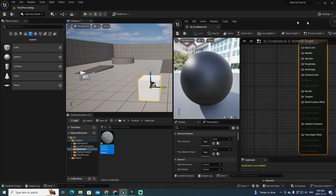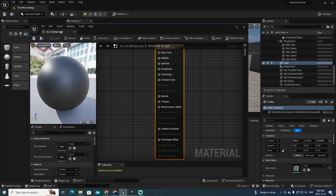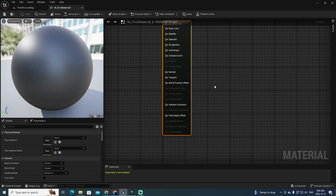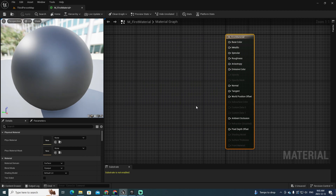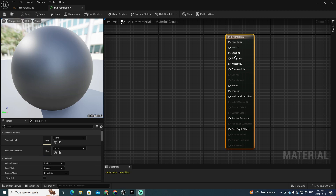Double-click to open it. Let me put the material here and let's start working. The first thing is that when you create a material, by default you will have this node which is the resulting material — how this material is going to look at the end. There are several variables that you can set here.